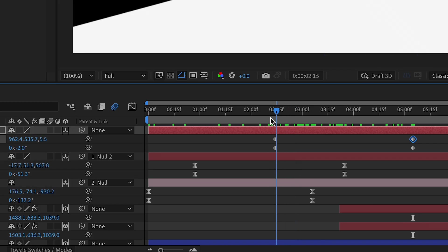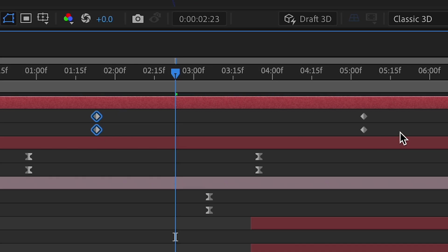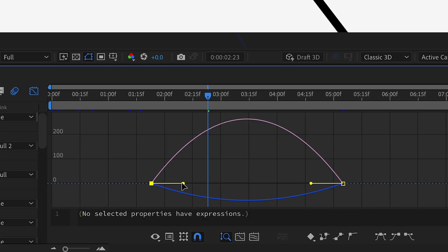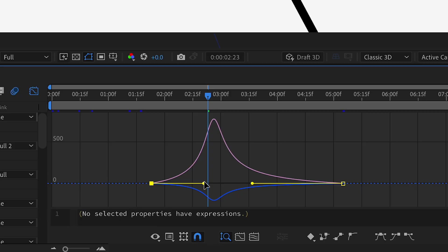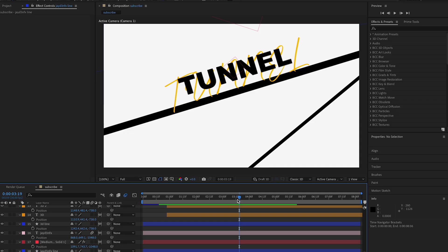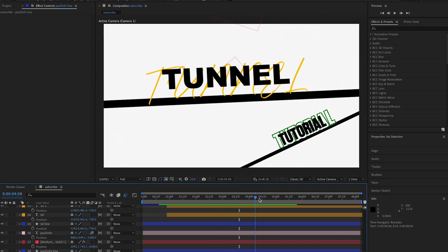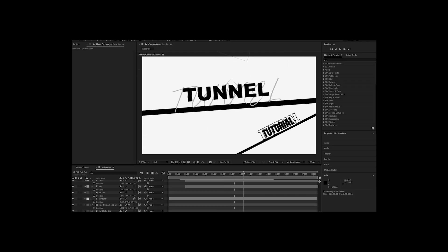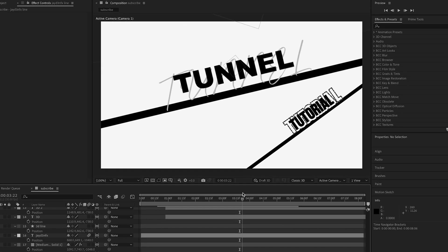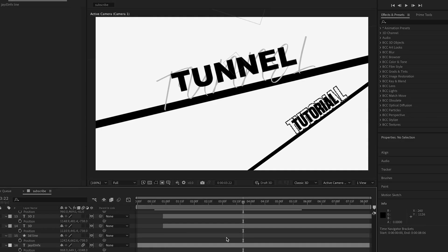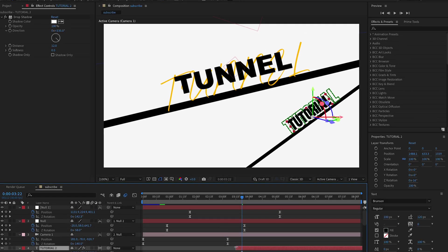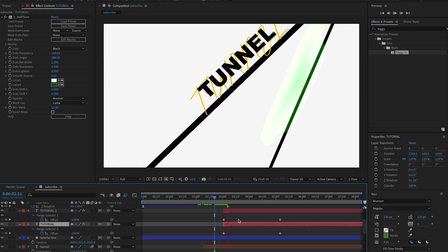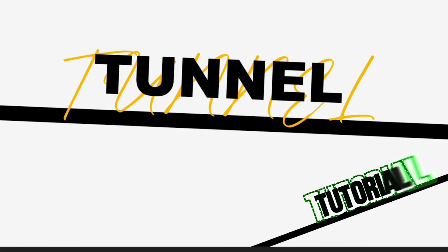Space the keyframes out, highlight all of them, and do a speed graph — match up the point. For the word 'tutorial', I just want it to come up in place because I don't feel like adding another camera movement. I'm going to add the foggy text effect — 'Foggy In'. When you play this back, it should look like that.